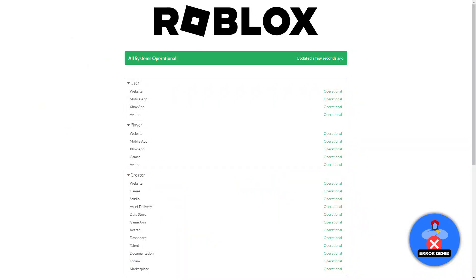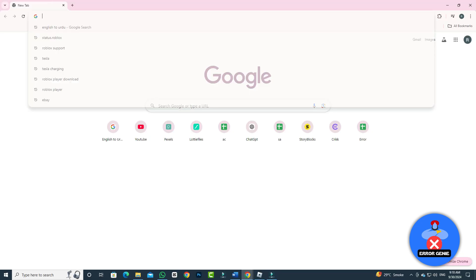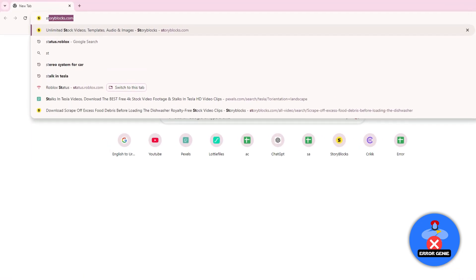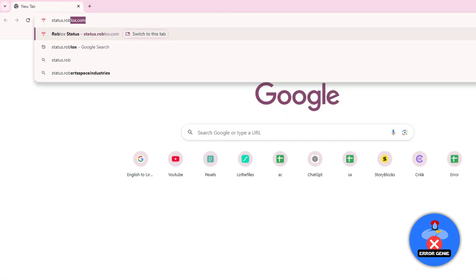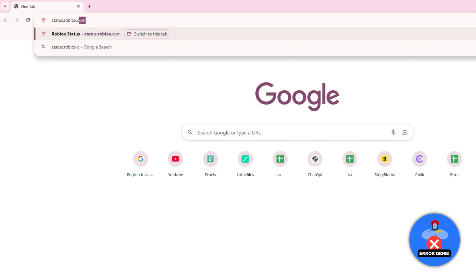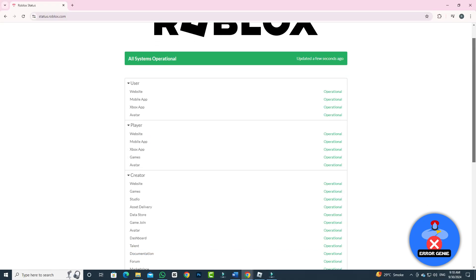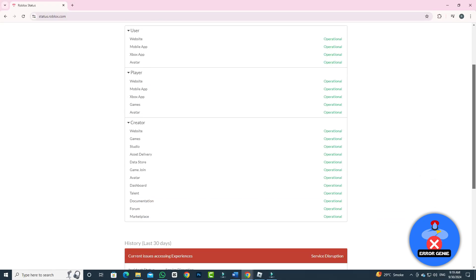The third step is to check the Roblox server. To check, go to any browser and visit status.roblox.com and check if any issue is ongoing.